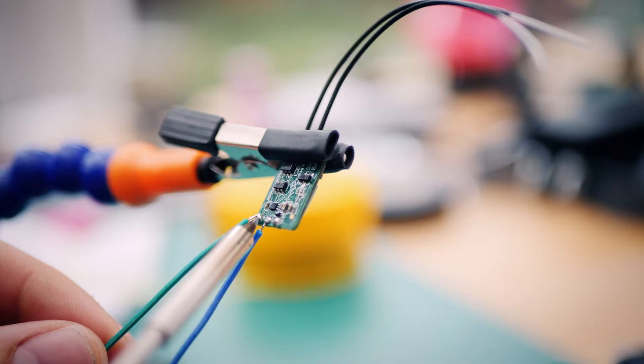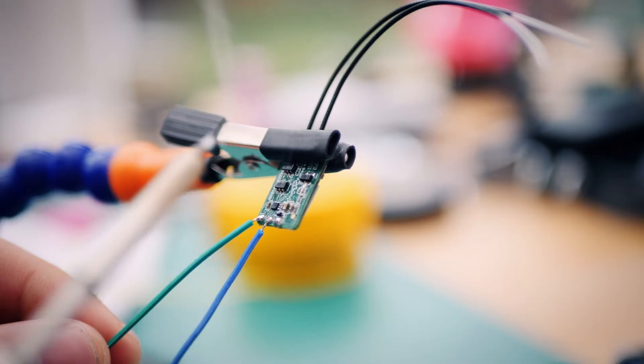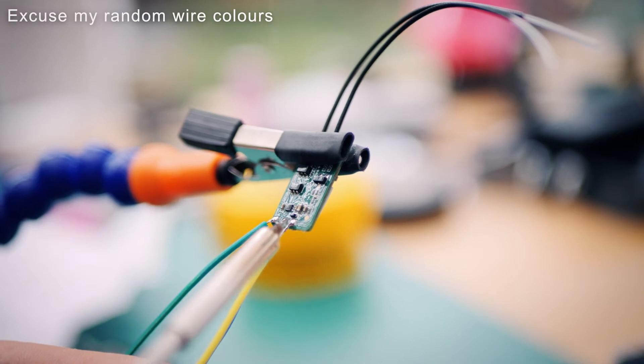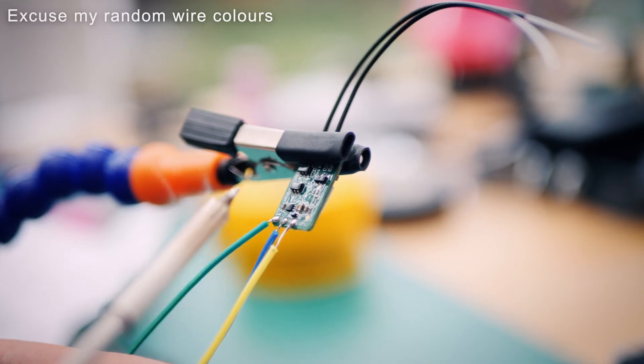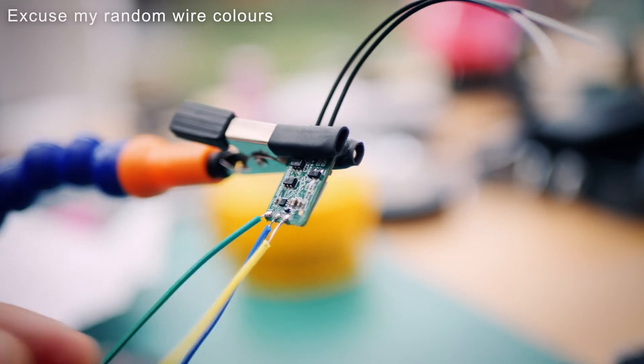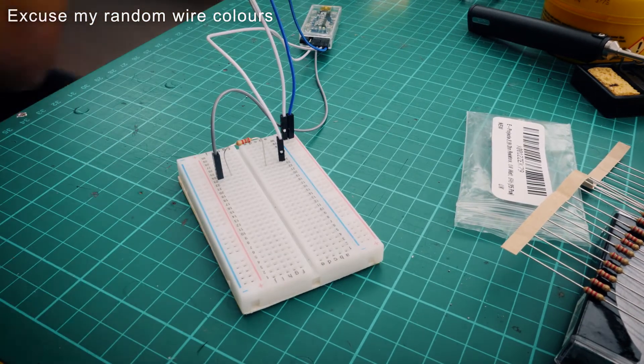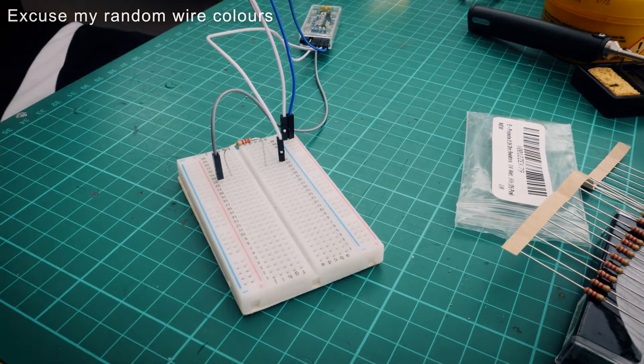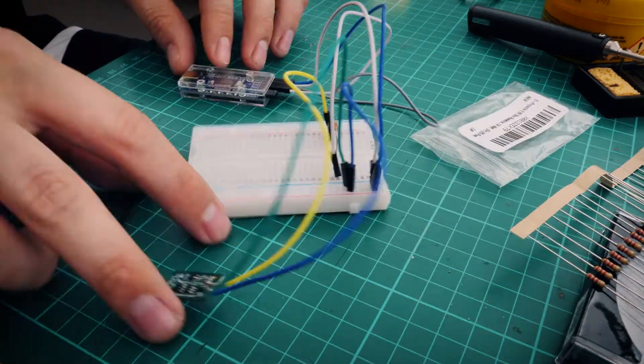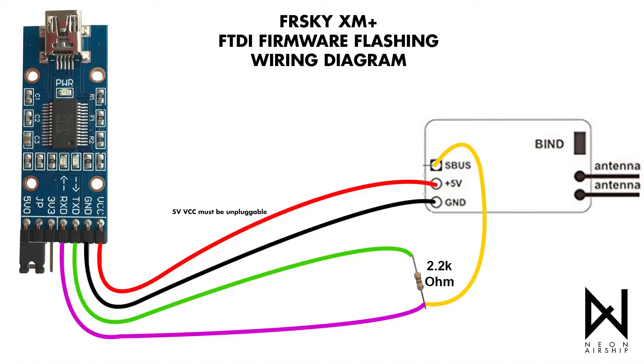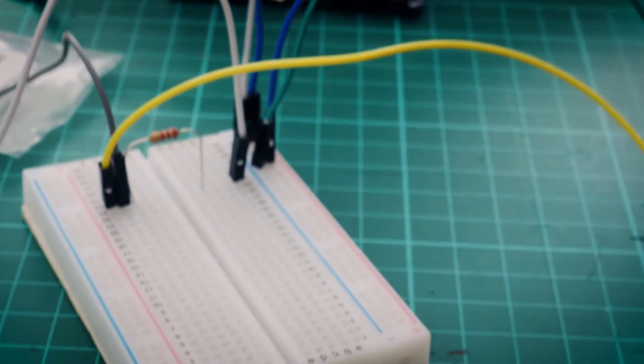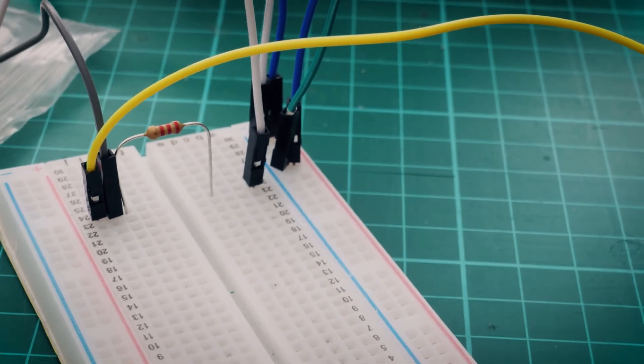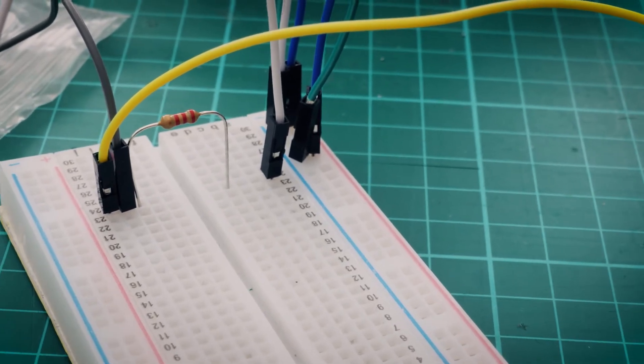Now we need to make our circuit. The breadboard always makes things messy, but really it's quite simple. The TX and RX pins need to be connected with the 2.2K resistor. The S-PUS pin on the XM Plus connects to the FTDI's RX, VCC to 5V and ground to ground. The 5V needs to be unpluggable, so the breadboard comes in handy here. We'll need to start with it unplugged.